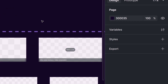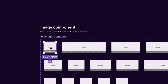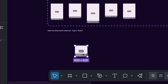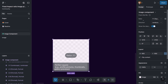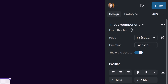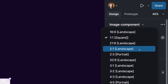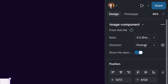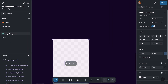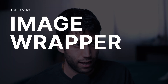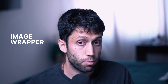This means if we create one instance of this component and select it, we have multiple properties we can change: the first one is the ratio, which is straightforward; the second one is the direction — we can say we want landscape or portrait; and we can also turn on and off the description, which shows the ratio. Basically our component is ready — we can add this to our design library and use it in our design.